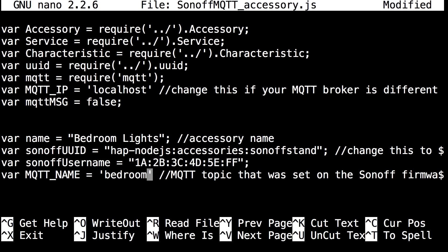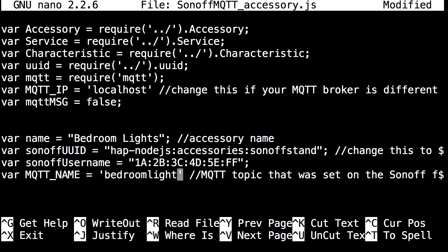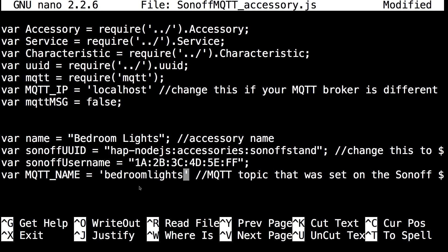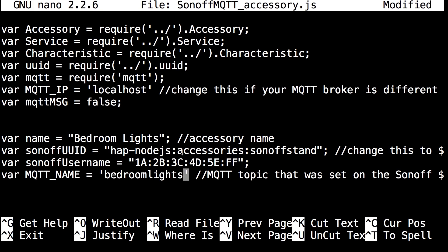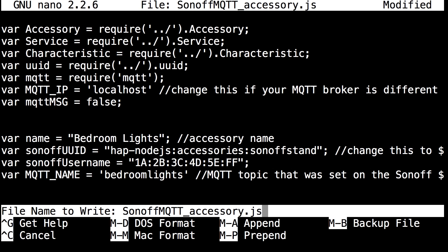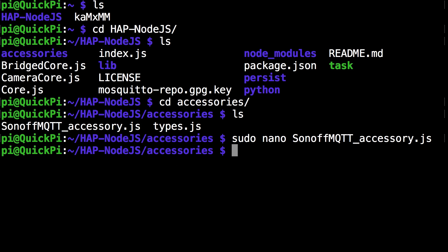Then come down to var mqtt name and change this from anything to sonoff. In my case I'm just going to make it bedroom lights. Make sure there's no spaces. Once you're happy with your name you can exit the file with ctrl X, click Y and click enter. This saves the file.